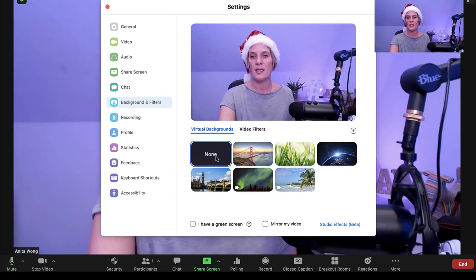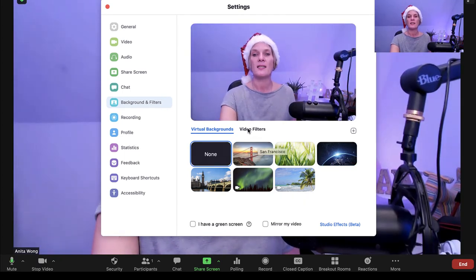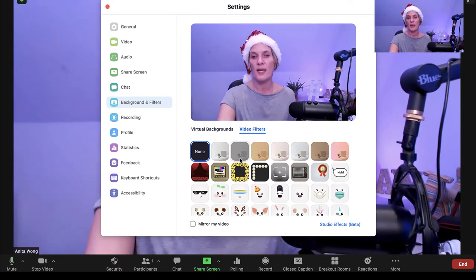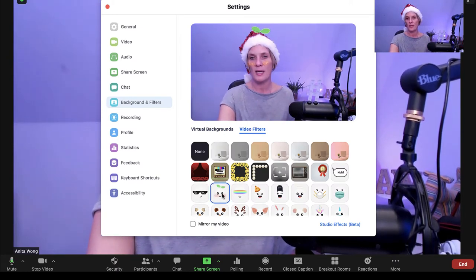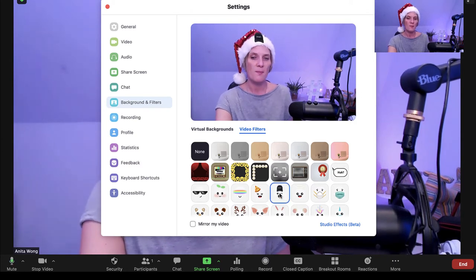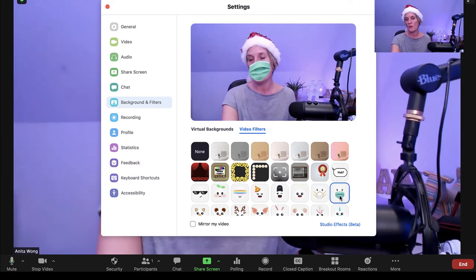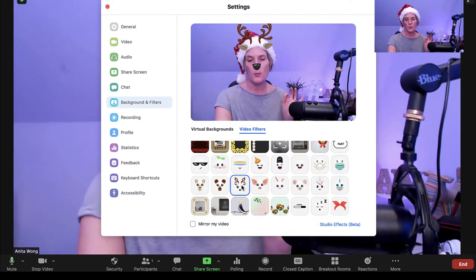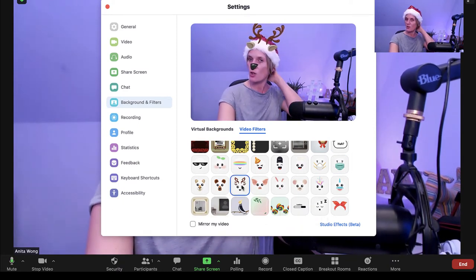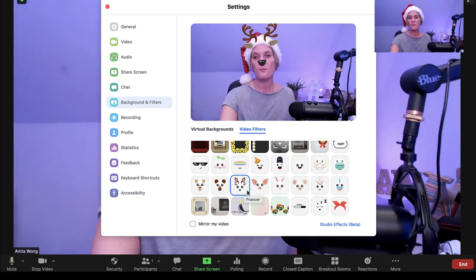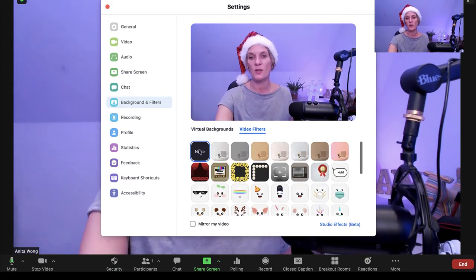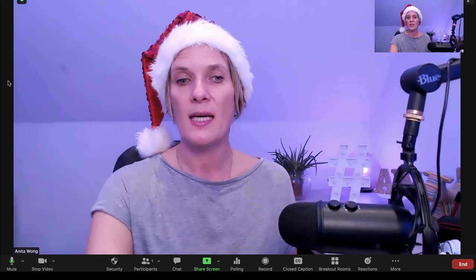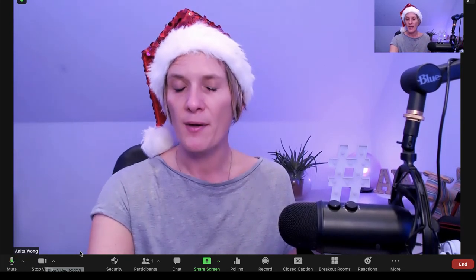If you don't want a virtual background, just click none. Zoom has also added video filters — if you wanted to mix up your videos you could use these. For example, we're at Christmas at the moment so I could put reindeer antlers on with my Santa hat. So those are the filters as well.